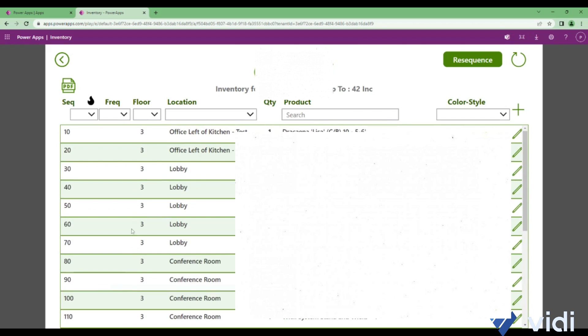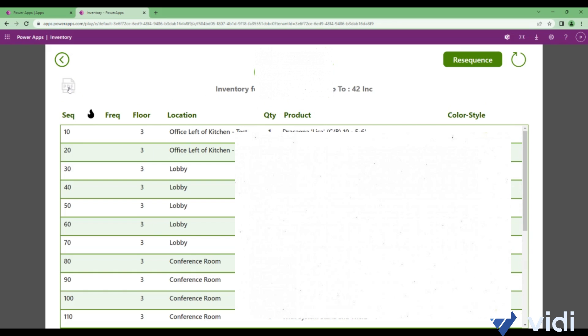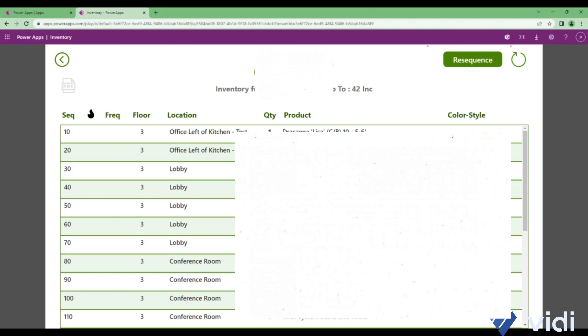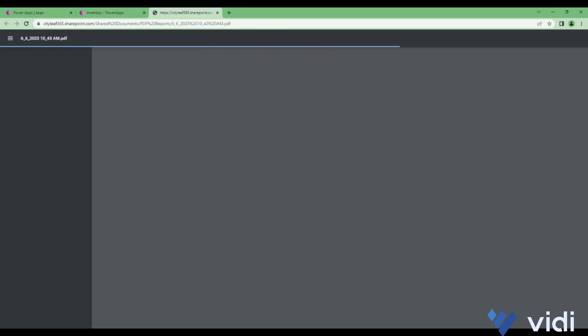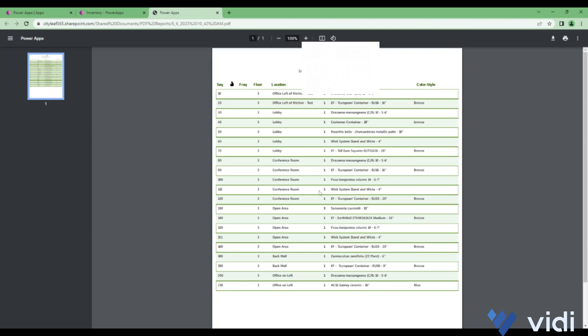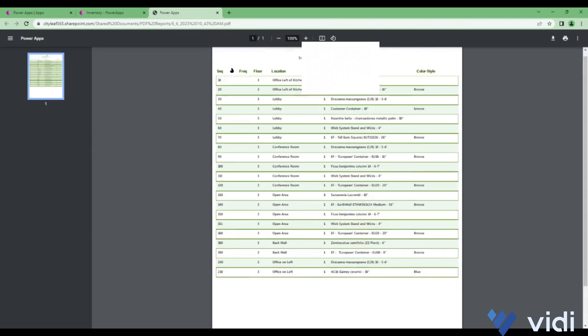Then there's an option of exporting this list into PDF as well. For that you have to click on this PDF icon. It will create a PDF file of the records which are displayed on the screen and it will open that into a new tab as a PDF file which you can then save or print.